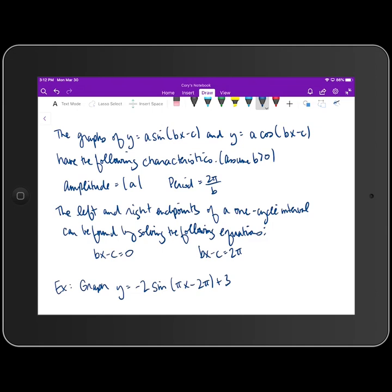Assuming that b is greater than zero, the amplitude is the absolute value of a — the number in front of sine or cosine. The period is still 2π divided by b, the coefficient of x. What changes is that the left and right endpoints of a one-cycle interval can be found by solving bx - c = 0 and bx - c = 2π.